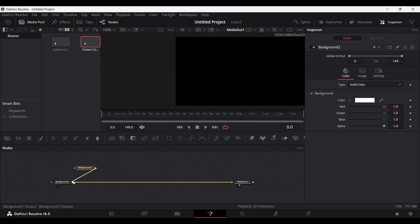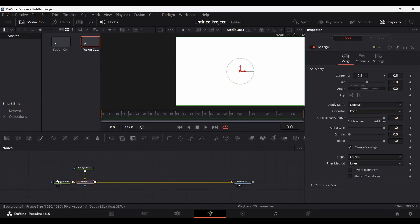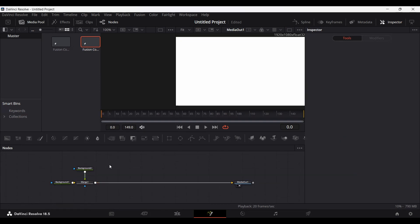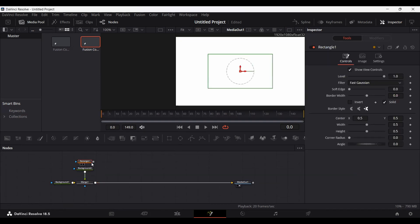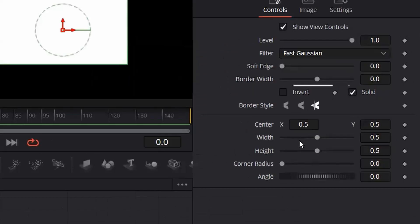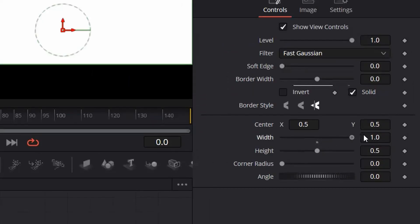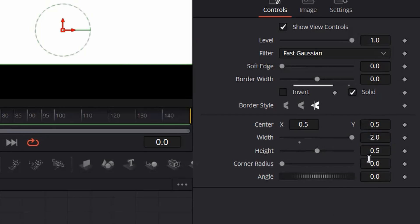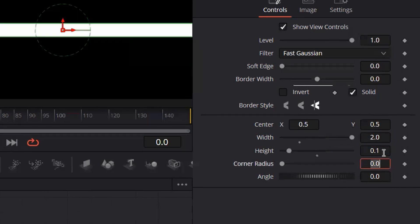Connect the background with the original background that we have. Now what you need to do is drag a rectangle, connect it with your background, and select your rectangle. Go over to the width, make sure this is set, and now set the height to 0.1.